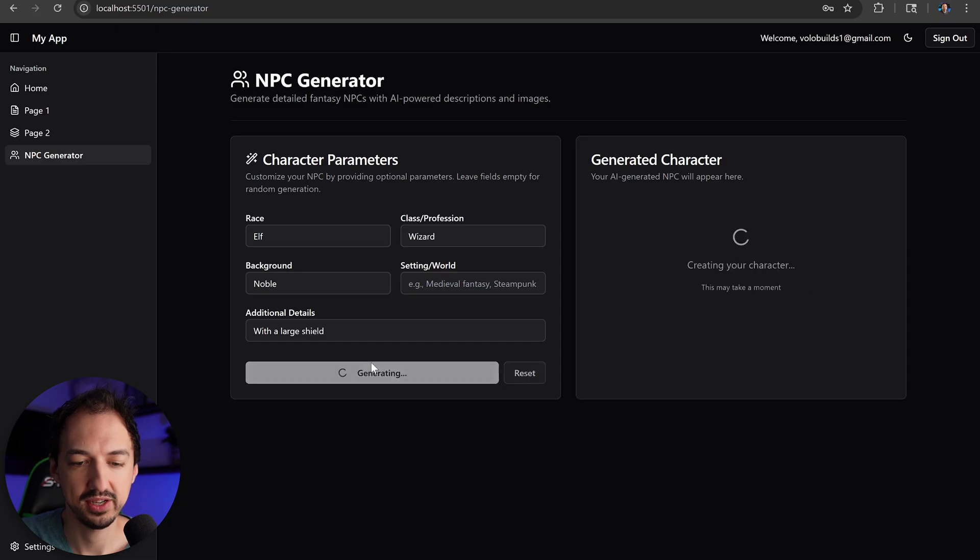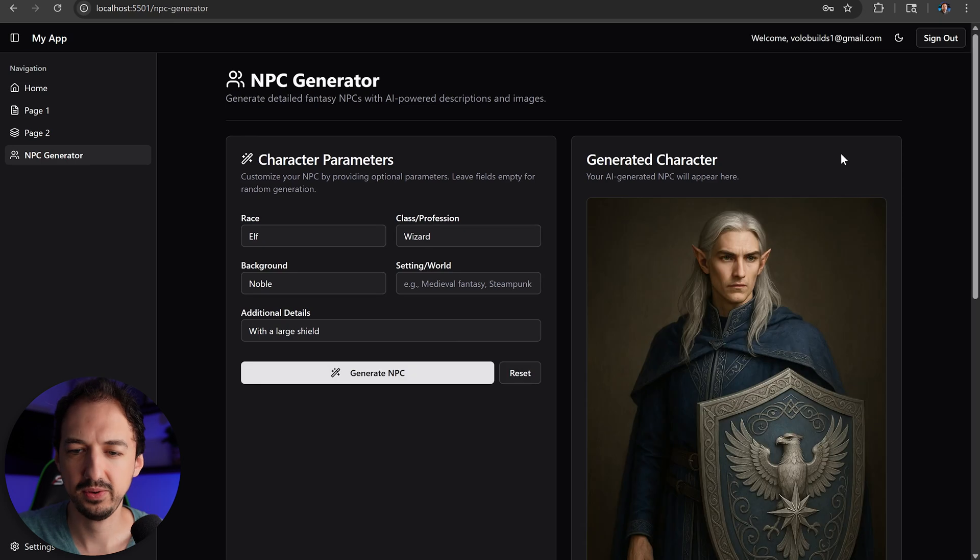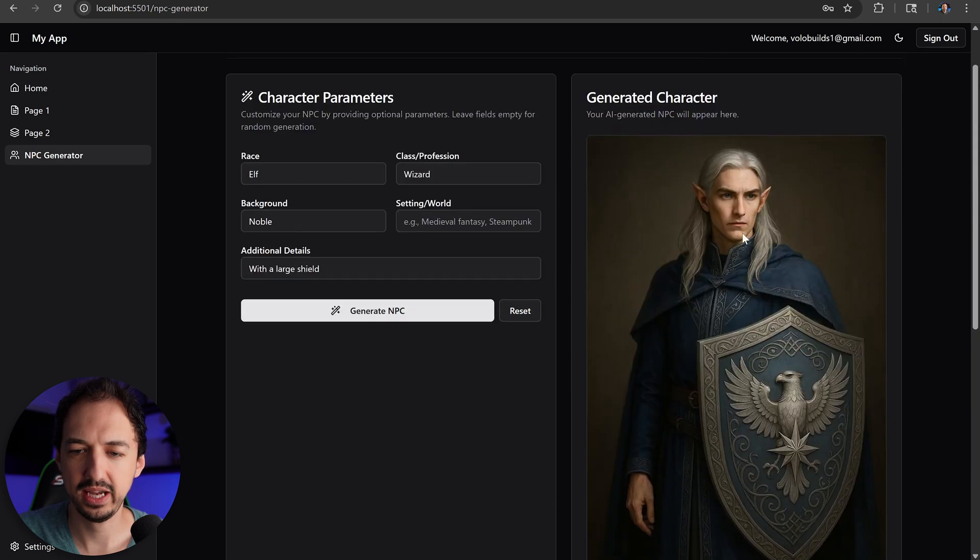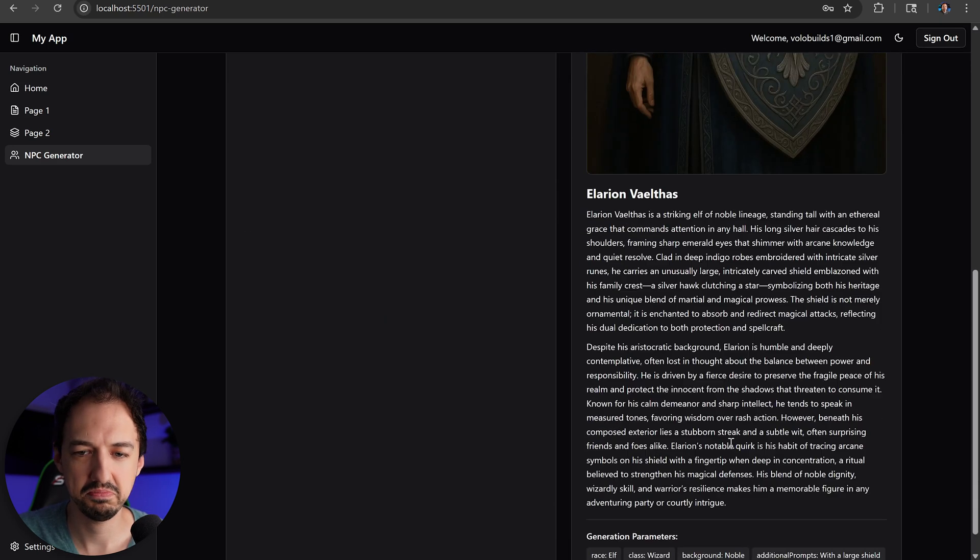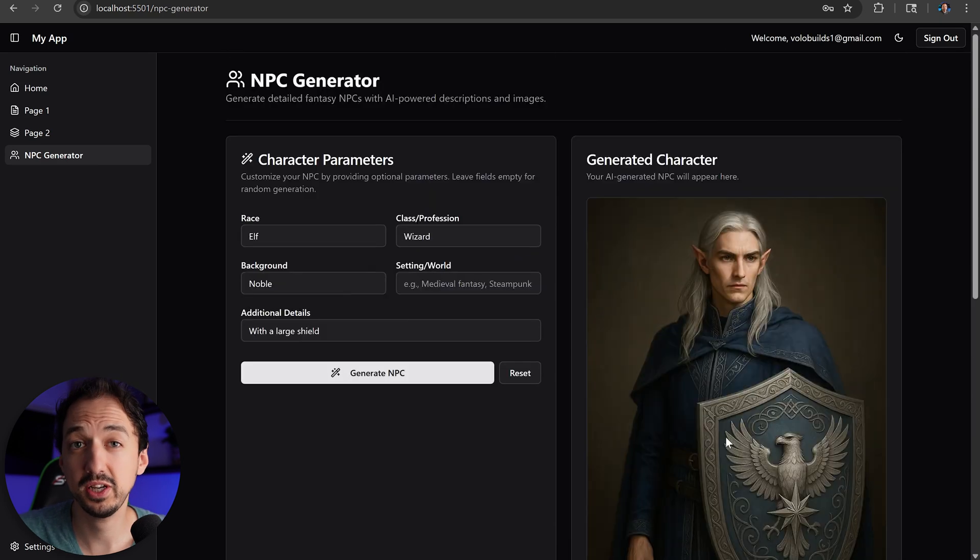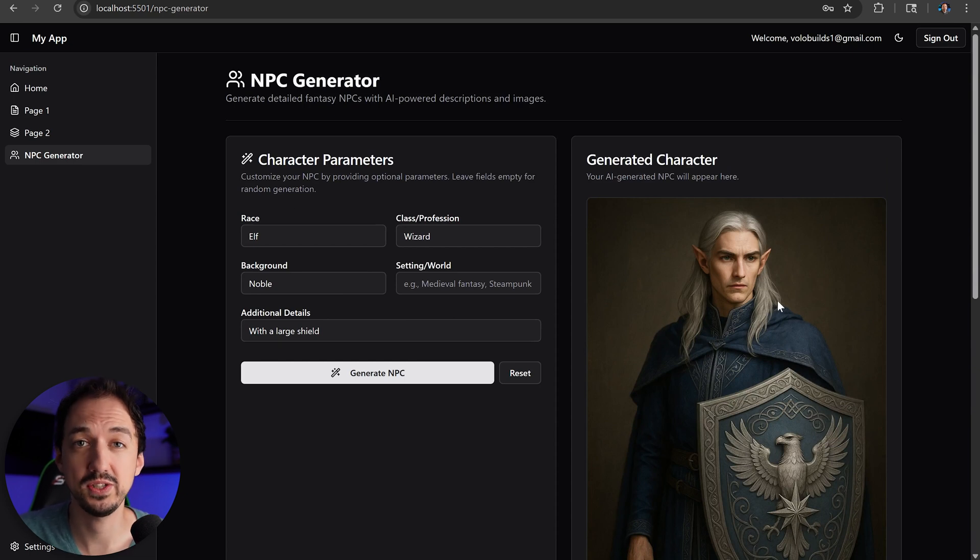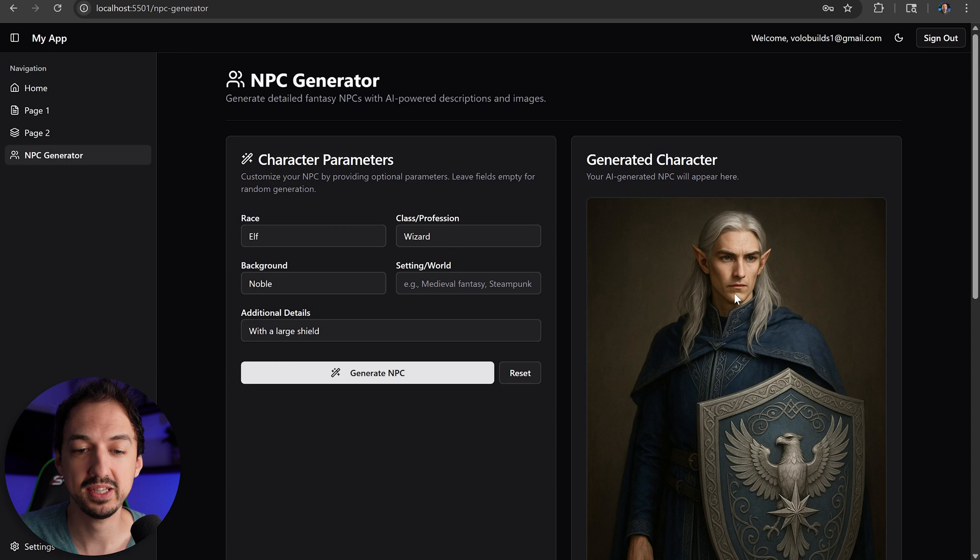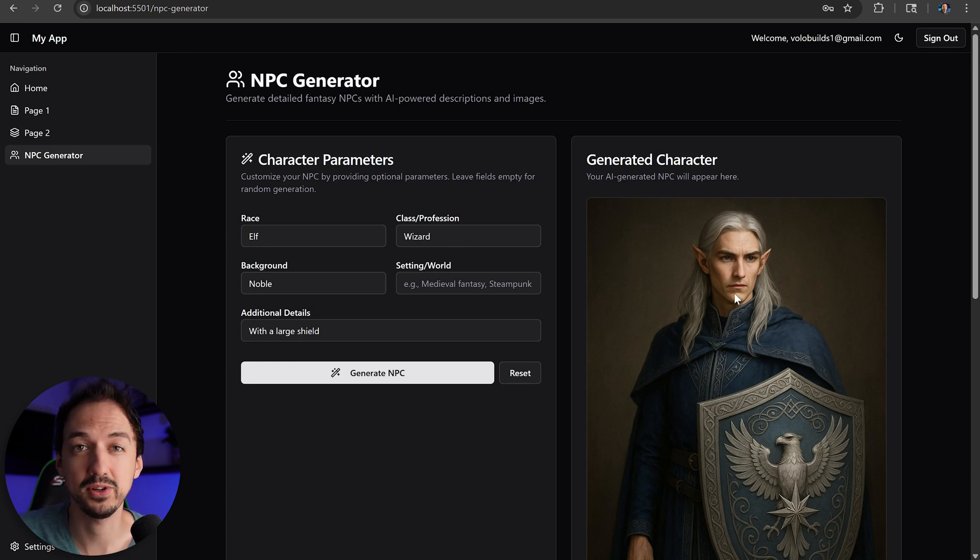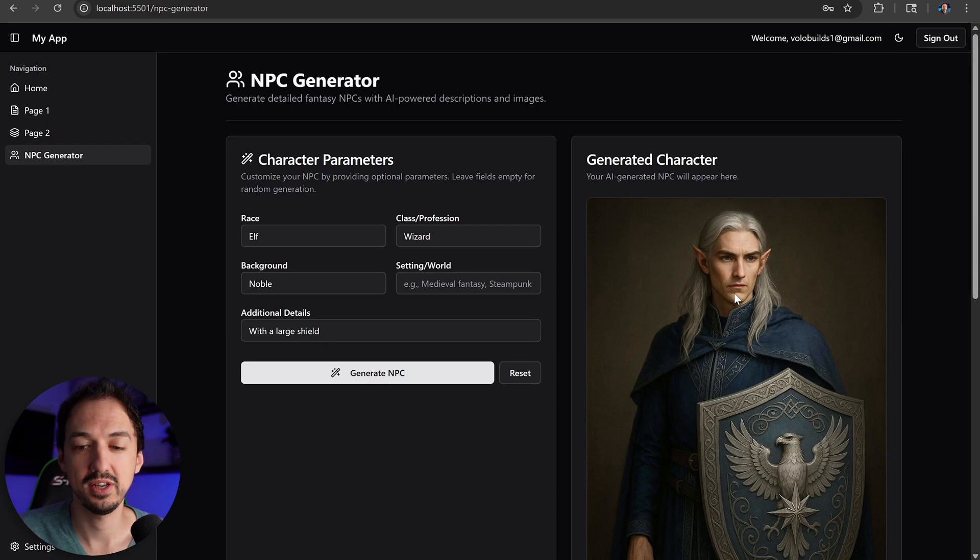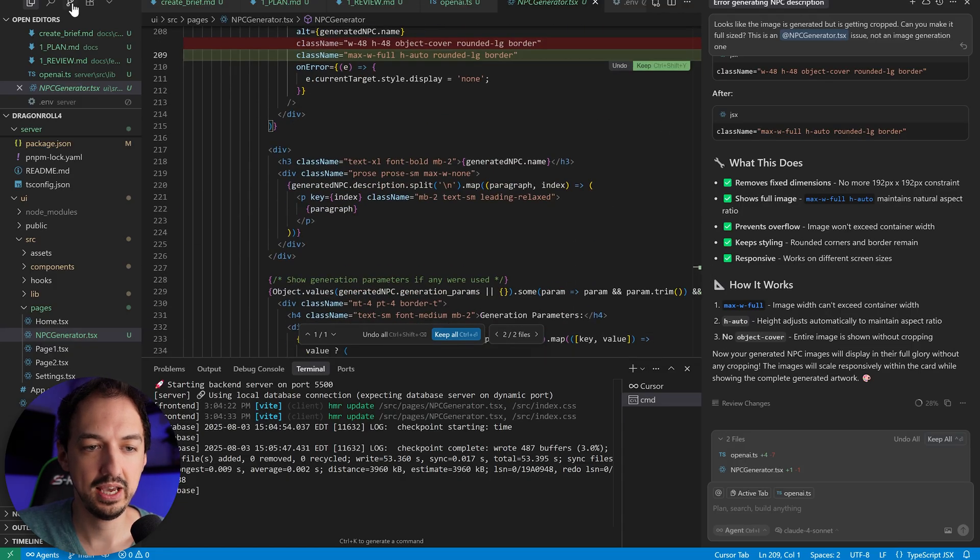Let's give it another try. Generate NPC. Okay, here we go. Take a look at that. Got a really nice image. Got a great description. This is working like I wanted and if I want to iterate on this, like if I want to rearrange this page or make sure we're saving this into a database, I can just plan a new feature or just iterate in a one-off chat with cursor to make some small adjustments.